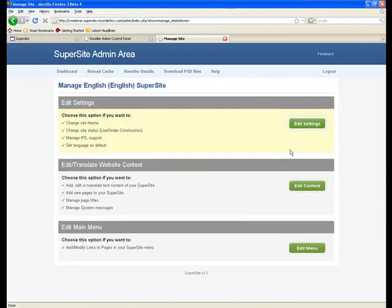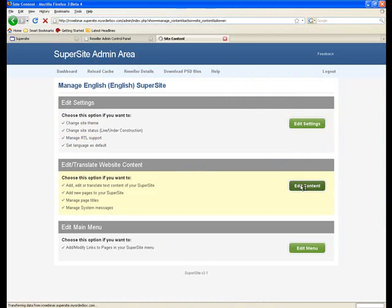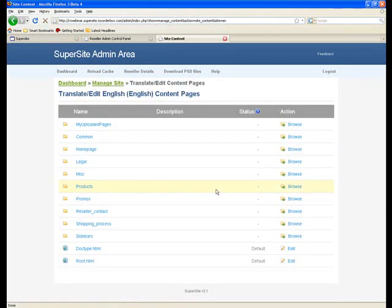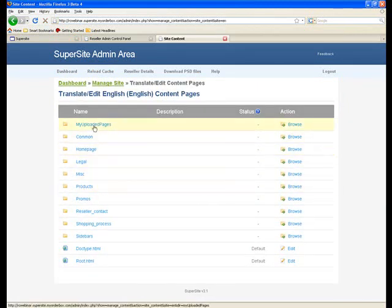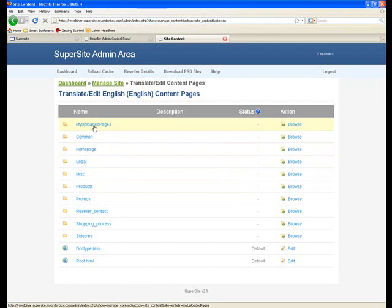I go to edit content. And as you can see, you have a separate dedicated folder for all the pages that you've uploaded onto the supersite. Which actually is another point that I should mention, that you can actually upload your own pages onto the supersite and put up any kind of content that you want. And the theme settings could apply to these uploaded pages as well.